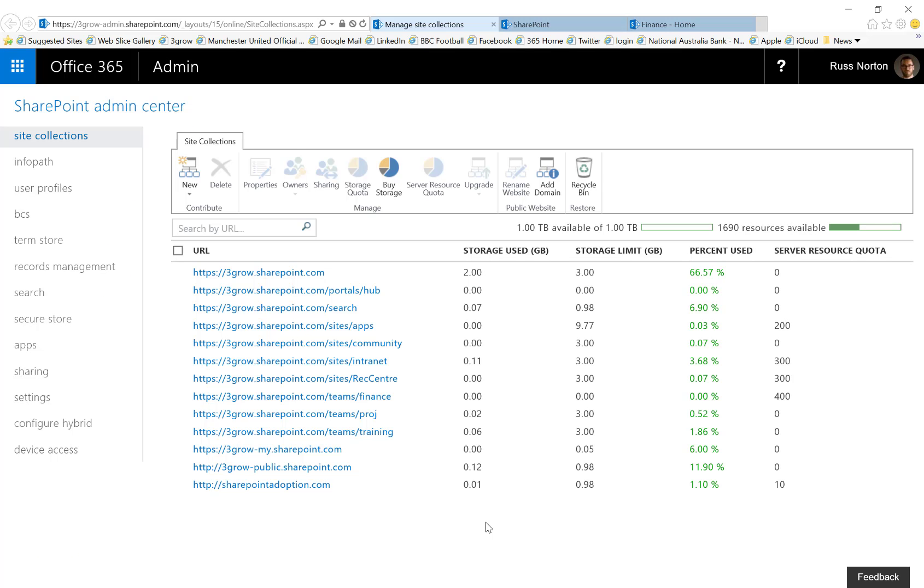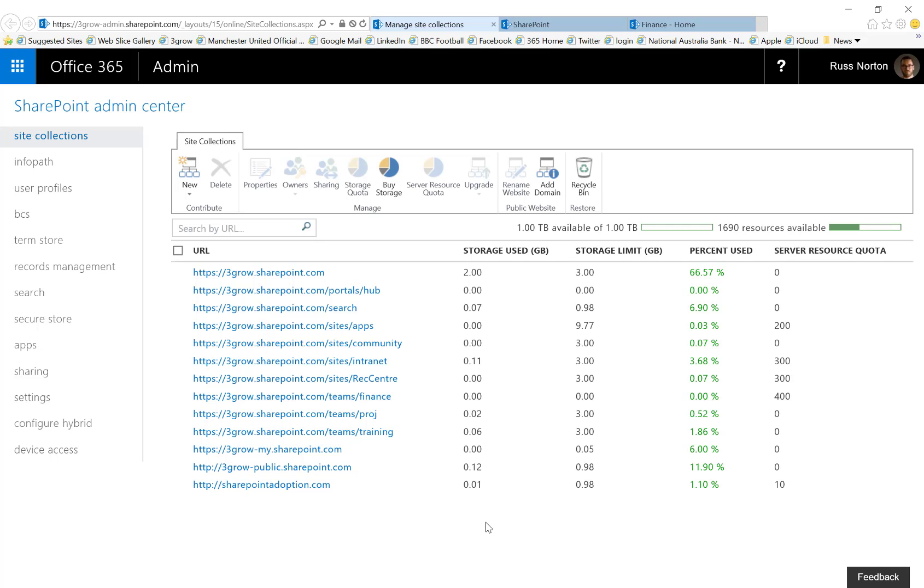So as a general rule, most of your core collaborative site collections should be created by the Office 365 administrator through the SharePoint admin center within Office 365. This means that the Office 365 administrator is therefore aware of all of the site collections that exist and they're also able to specify things like the storage quota and also the resource quota against each of those site collections.